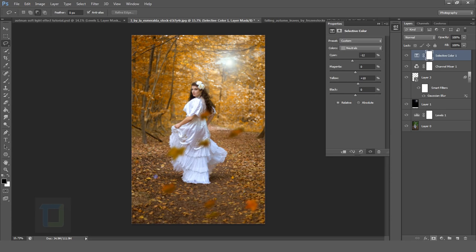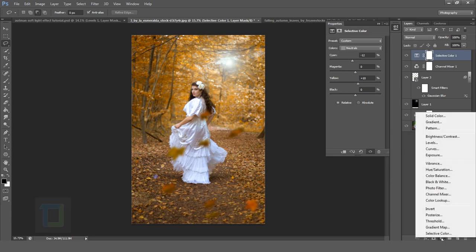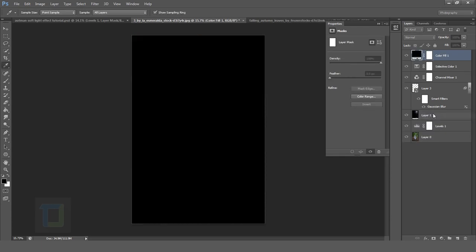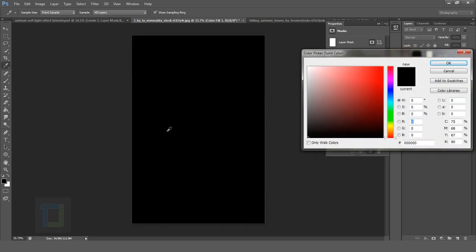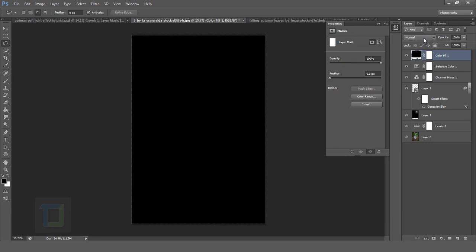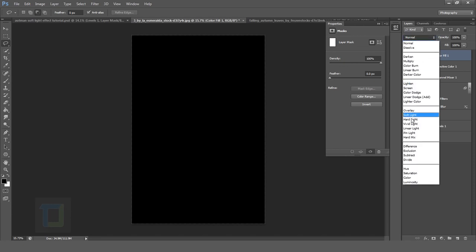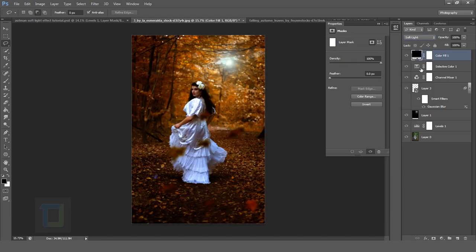And then the vignetting. So create a new solid layer from here. Solid. Make sure it's black. Total black. Hit ok. Change the blending mode to soft light. Looks horrible.